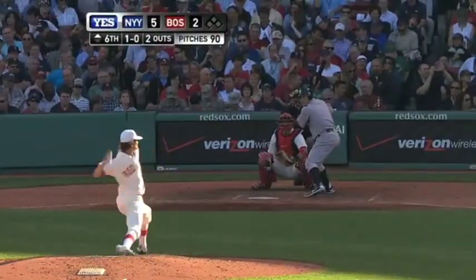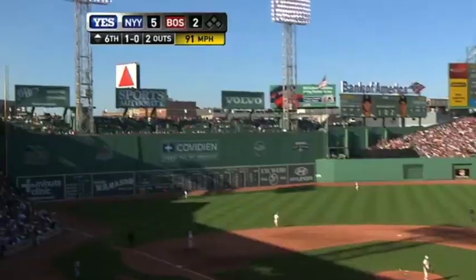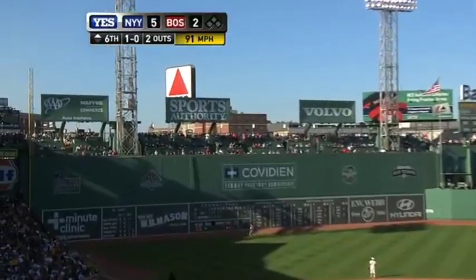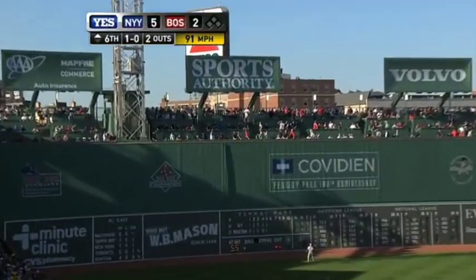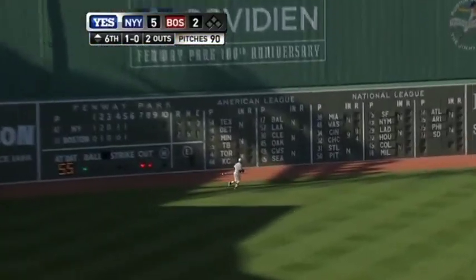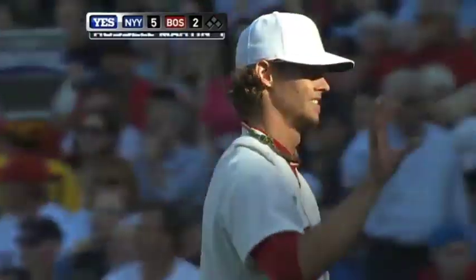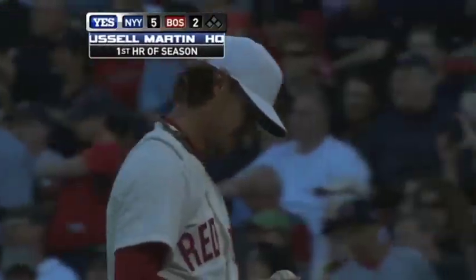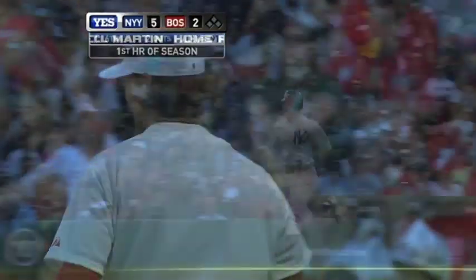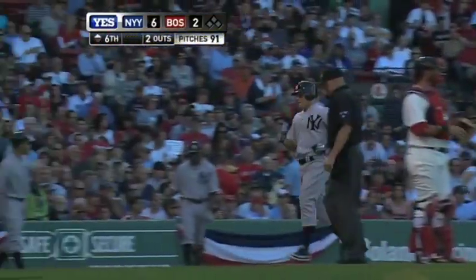Made air into the wall in center field — that one's going to back somebody to the wall. See ya! A home run for Russell Martin. The Yankees have another homer here at Fenway and they have a six to two lead.